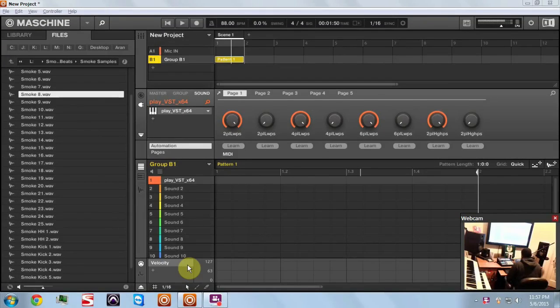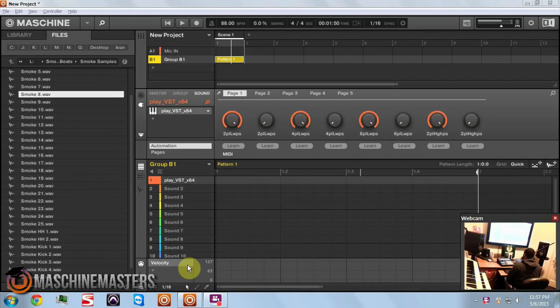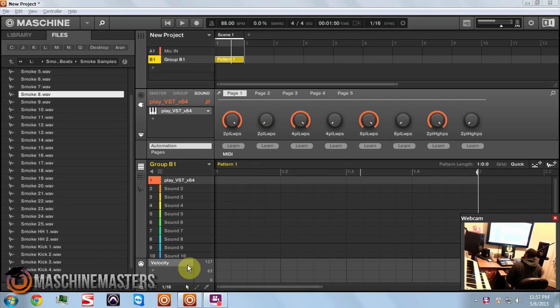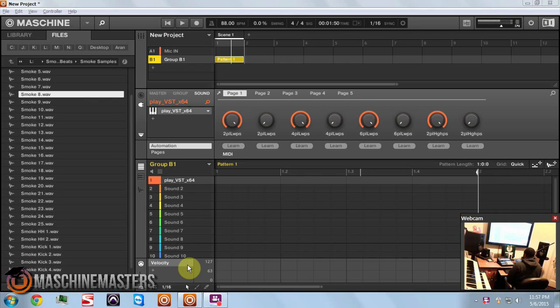What's going on ladies and gentlemen, this is James Jackson with MachineMasters.com checking in once again with another Machine Masters tutorial. I'm taking this question from another one of the Machine Master tutorial videos. It was asked how to route multiple outputs of the Play VST in Maschine.